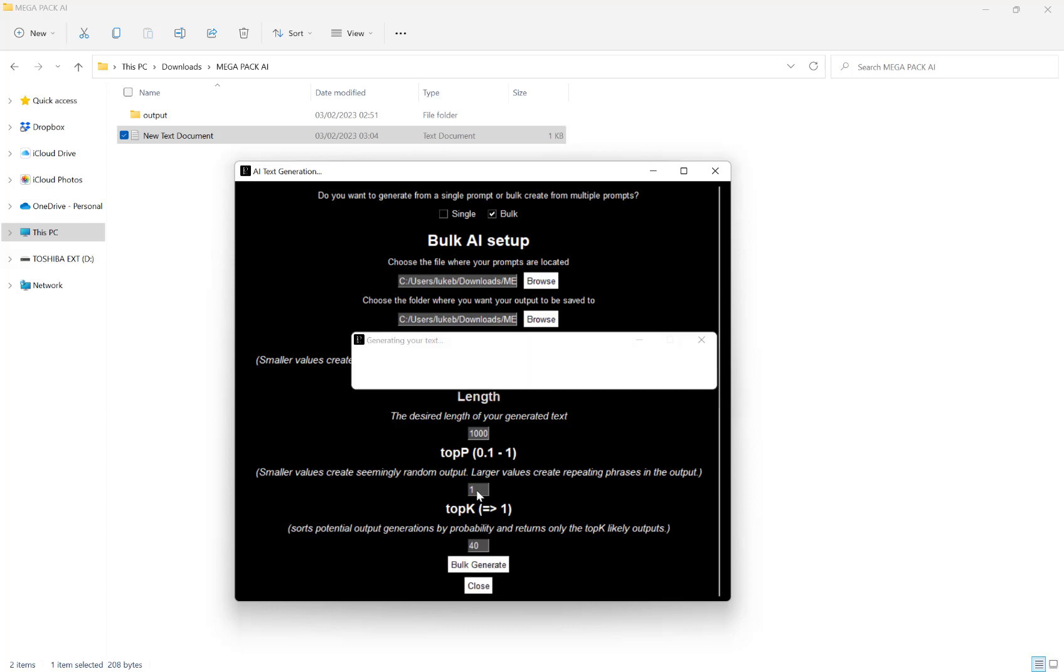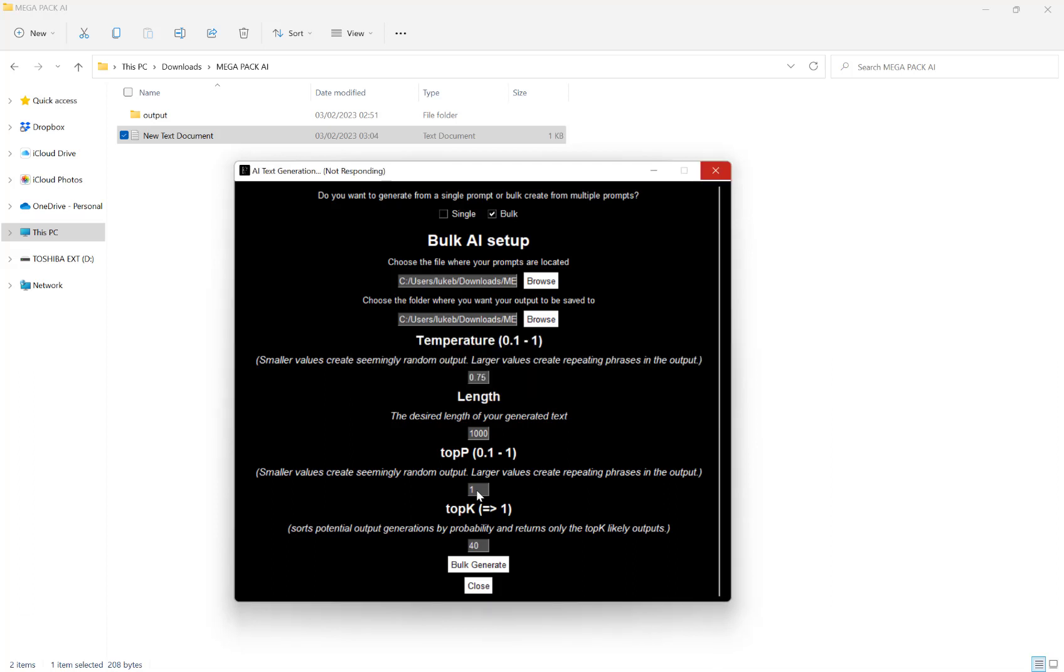Now, depending on how many prompts you have, this could take quite a while. But what you can do is just leave the megapack in the background working and get on with some other task and then come back to it later. So I'm going to fast forward this next bit to the end point.